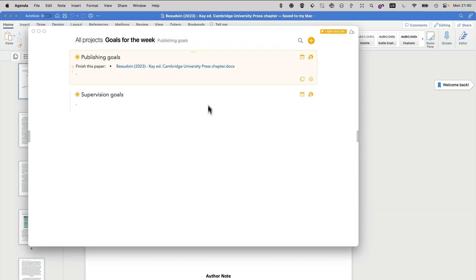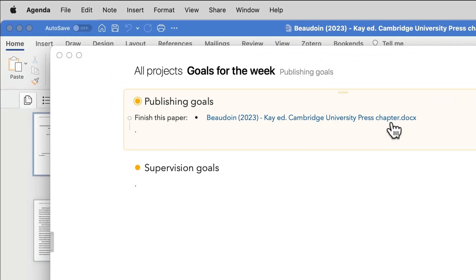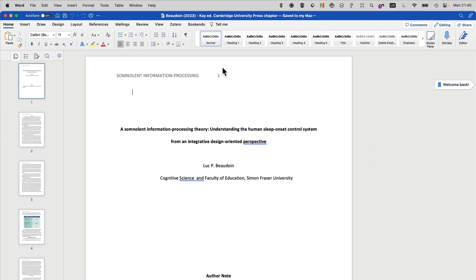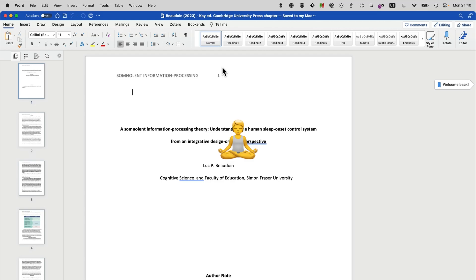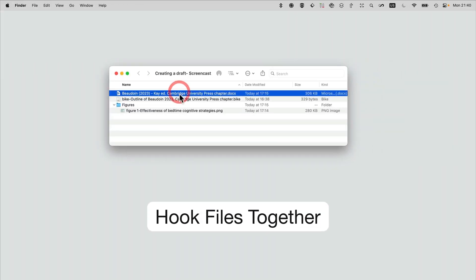It's extremely handy to be able to get to a file just by clicking on a link to it. So here in the context of your action items, you can quickly get to that file without having to search. Keeps you in the zone.